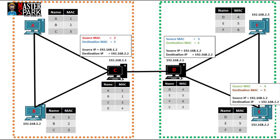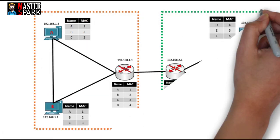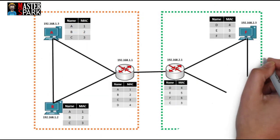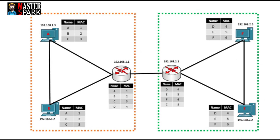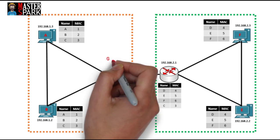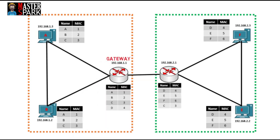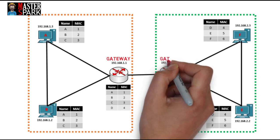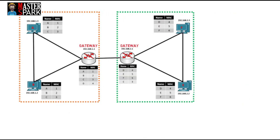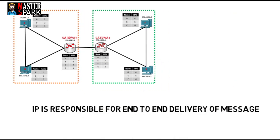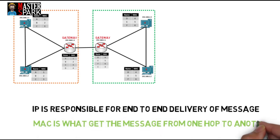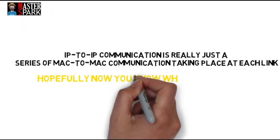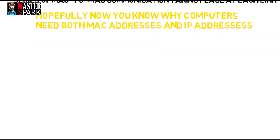So this is how B would communicate with E. There are special kinds of devices which are able to communicate across the networks; we call these devices routers or gateways. IP is responsible for end-to-end delivery of the message, and MAC is what gets the message from one hop to another. IP to IP communication is really just a series of MAC to MAC communications taking place at each link.